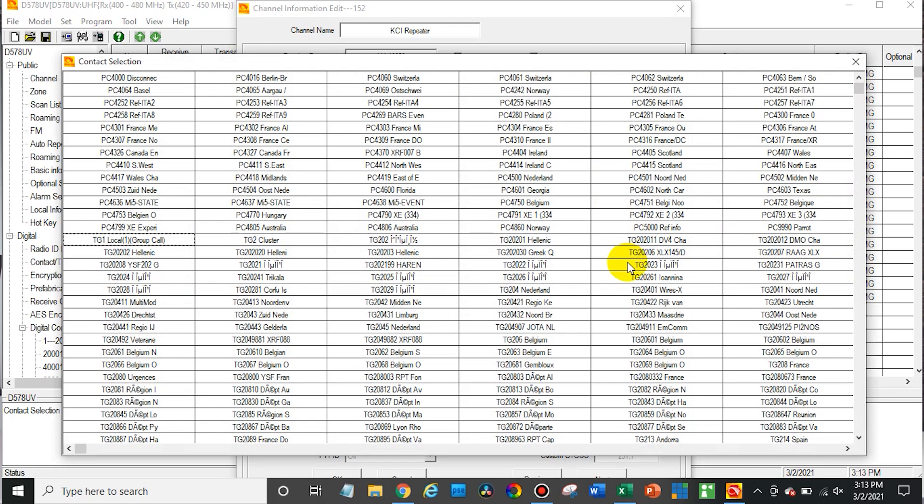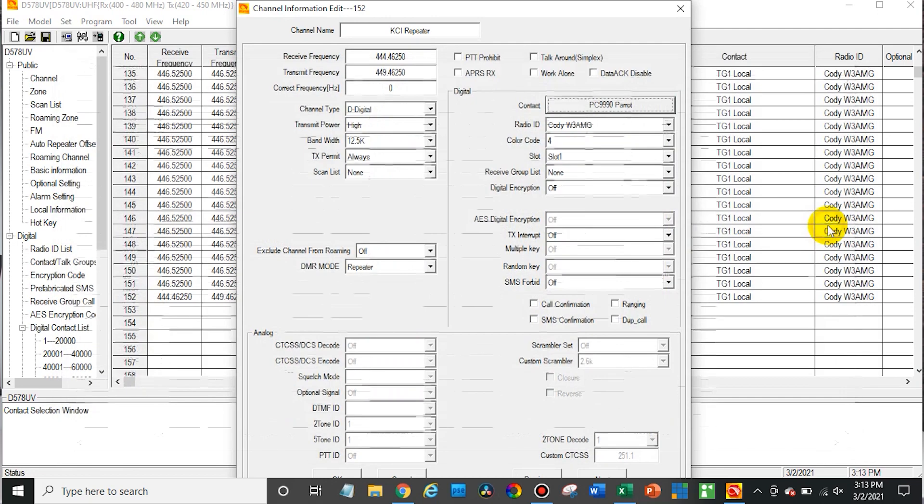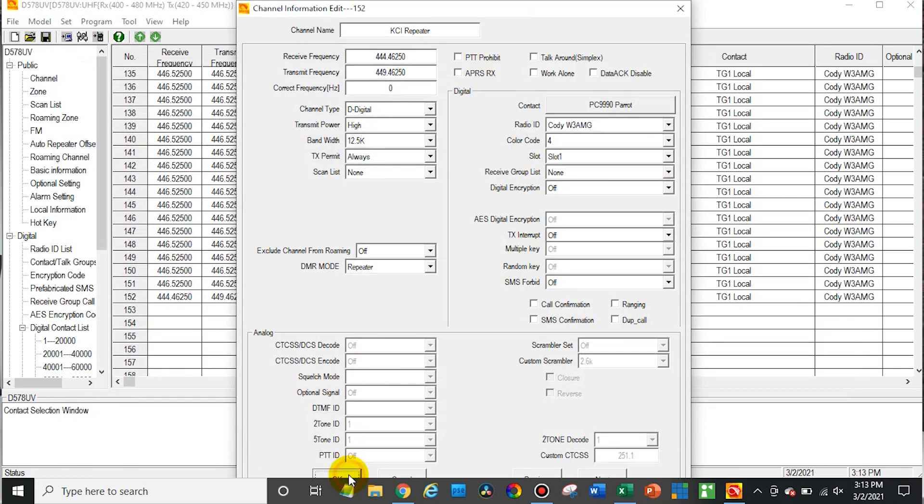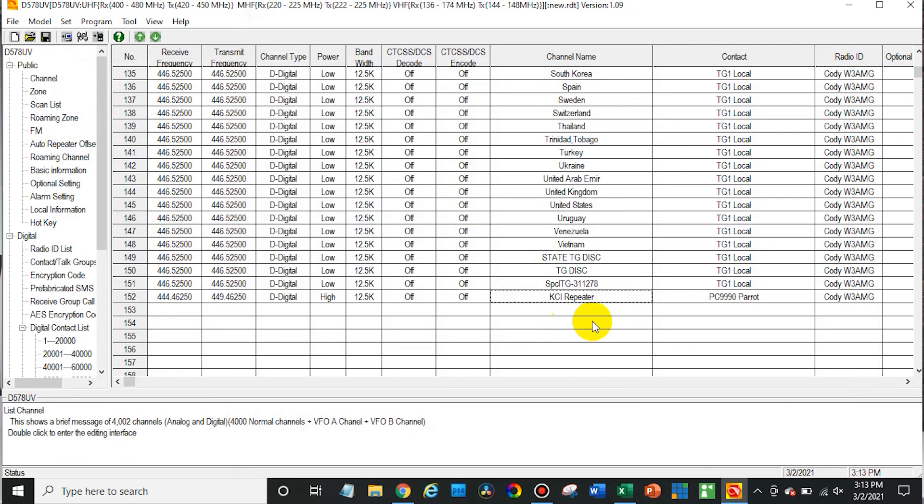In this case I'm going to select the parrot which is a private call. Now the way that PyStar lays out this talkgroup list isn't necessarily the greatest in terms of the layout. But the cool part is it's always up to date whenever you click that button it generates it. So you'll have the most up to date list. So we're going to select the parrot and then click OK. Now we can talk to the parrot on our local repeater.